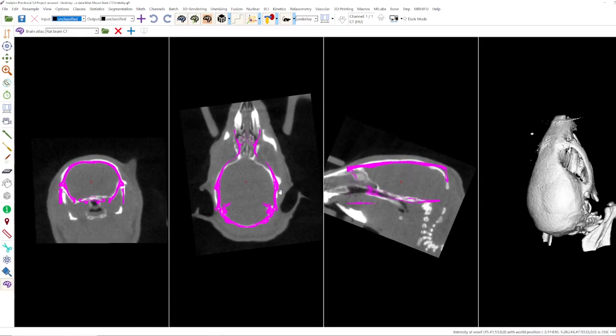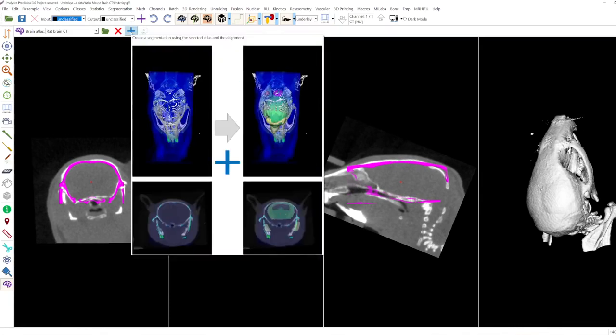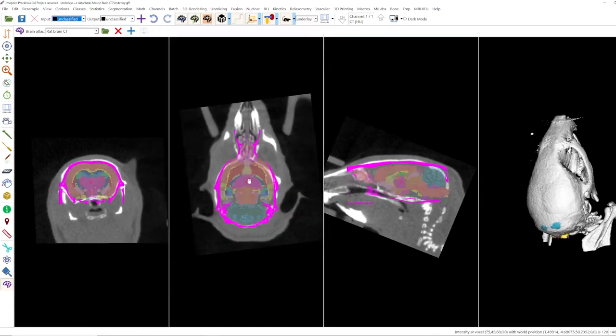And then you can go to the plus here, the blue plus and it creates a brain segmentation.